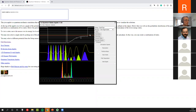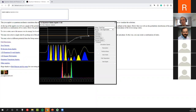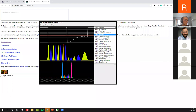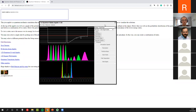By hand you can calculate the infinite square well, harmonic oscillator, or a few other potentials — that's it. But here you can explore many, many other states, much more than you can calculate by hand.